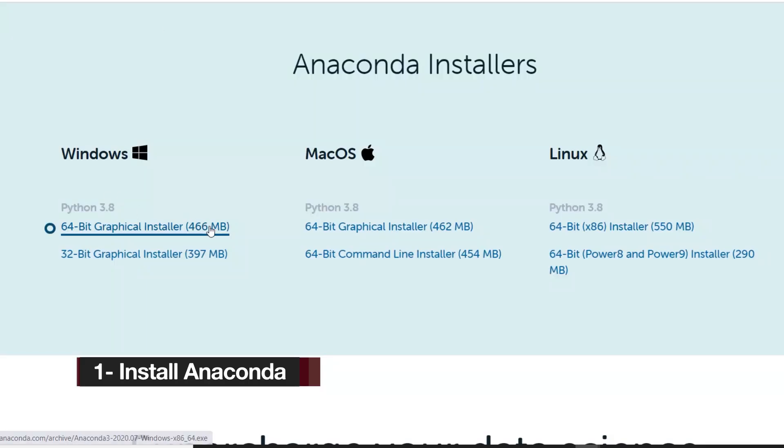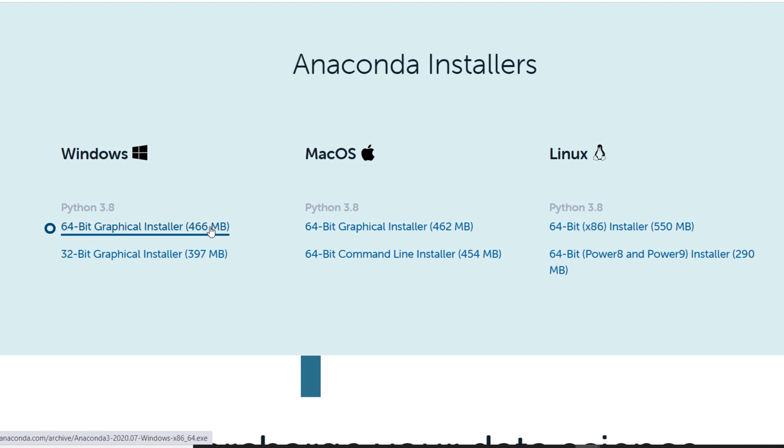First step is to download Anaconda and install it with default options. We are going to use the 64-bit version of Anaconda distribution.